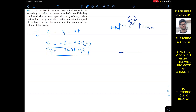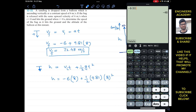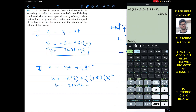Now the distance traveled by the sandbag in eight seconds — let's call the altitude from its initial position h. We use: h = vi*t + 0.5*g*t². The initial velocity is -6 (upward, so negative), t is 8 seconds, g is 9.81. So: h = (-6)(8) + 0.5 × 9.81 × 8², which gives us h = 265.92 meters.